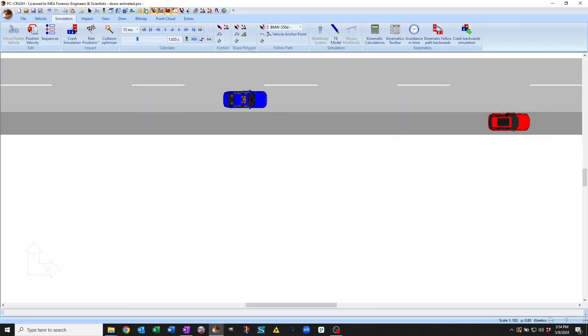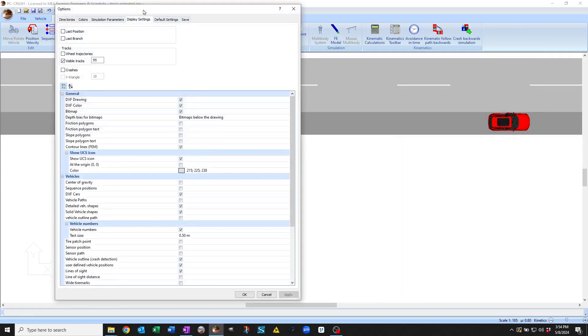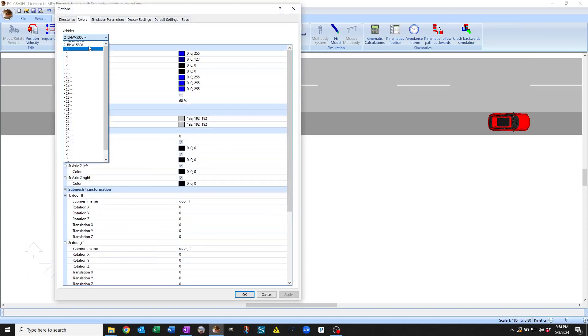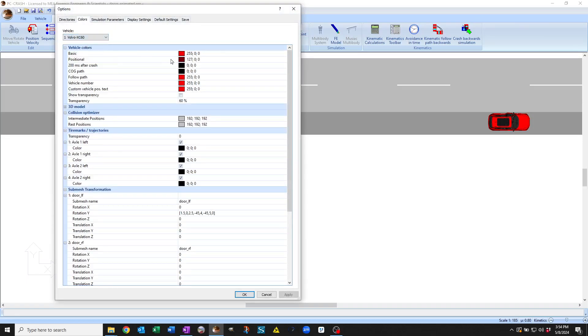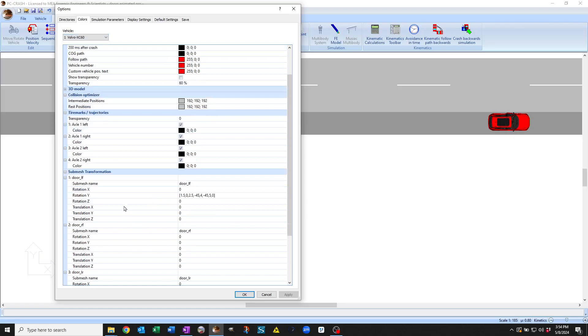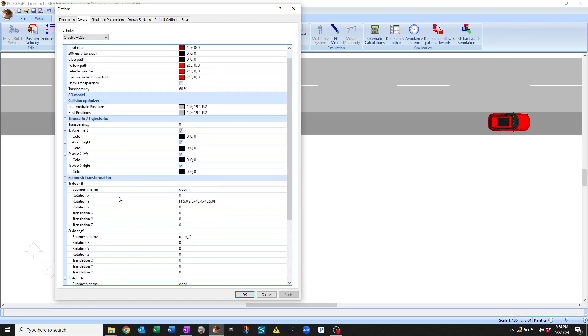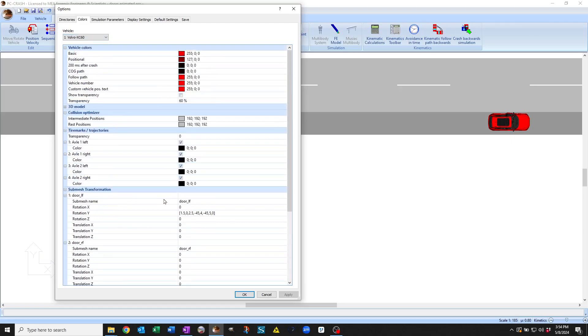So the way this has been set up, the first vehicle, if we go to the display settings, you can see we've got new submeshes, and we've got a submesh named door to the front, and it has the following setup. If we click the little ellipses here,